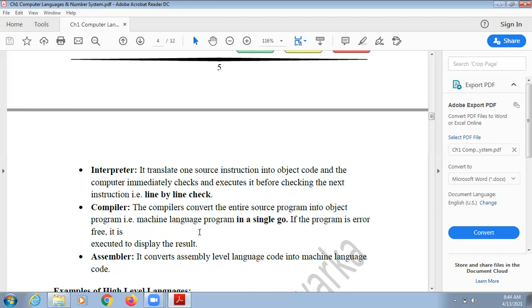Different translators are used with different languages. Interpreter is used in VB, while compiler is used in C, C++, and Java.